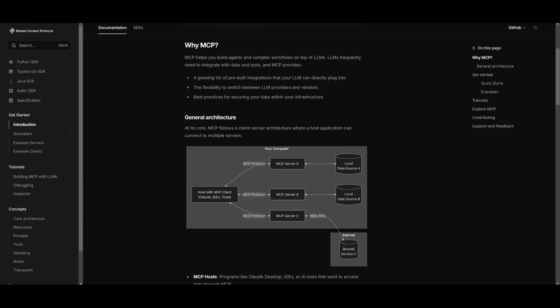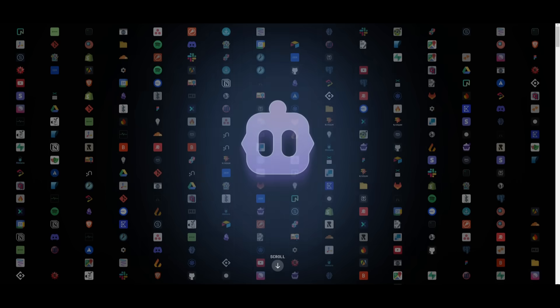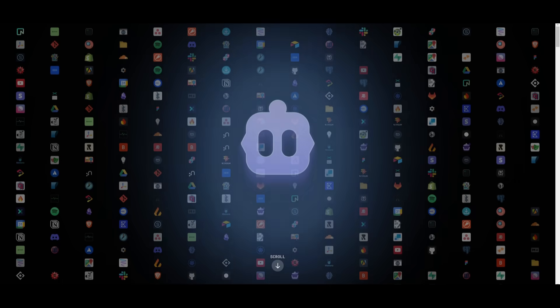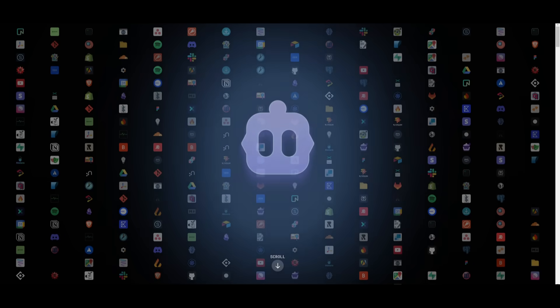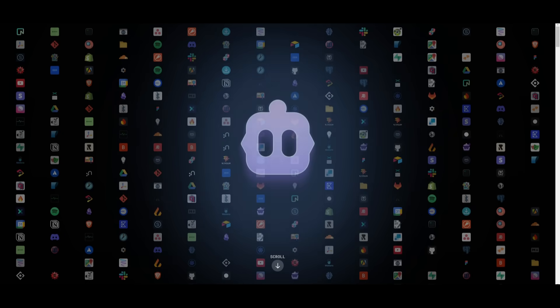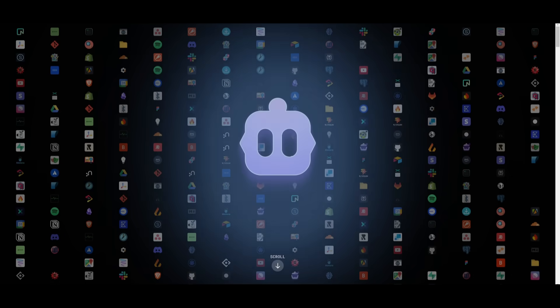Instead of building custom links for every single tool, MCP servers act like a universal plug. It's going to save time and effort. You should use it to streamline AI development, boost efficiency, and make your AI smarter with better access to data, all while keeping things secure and scalable.